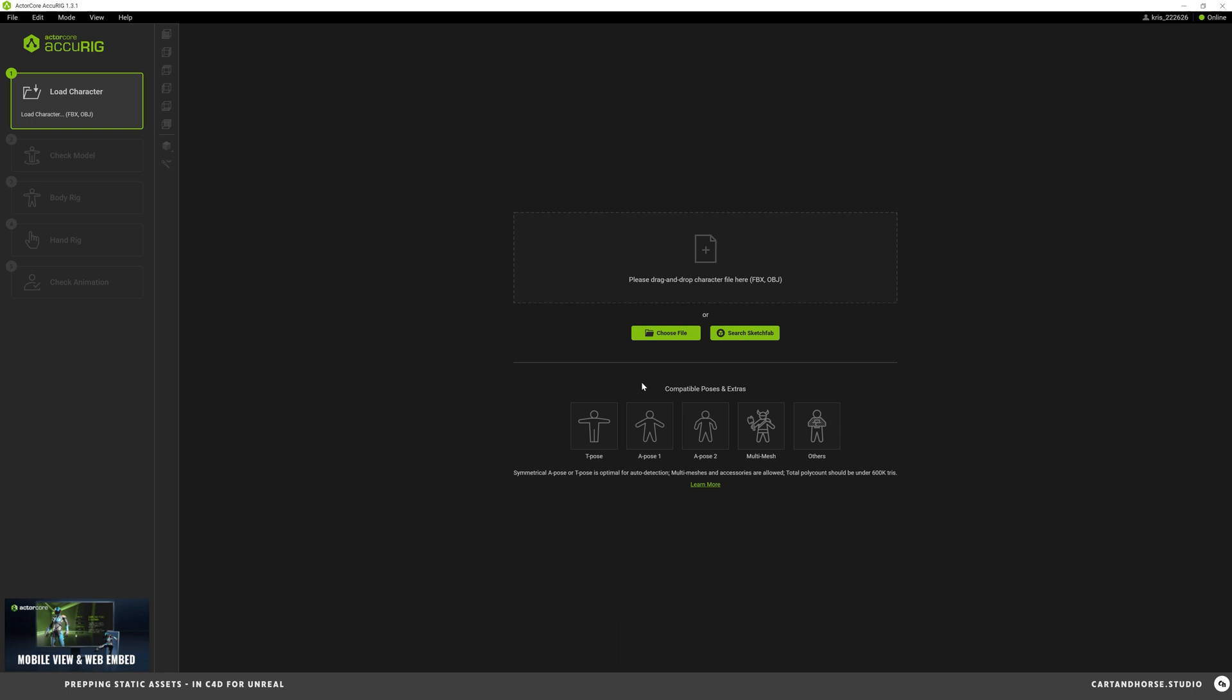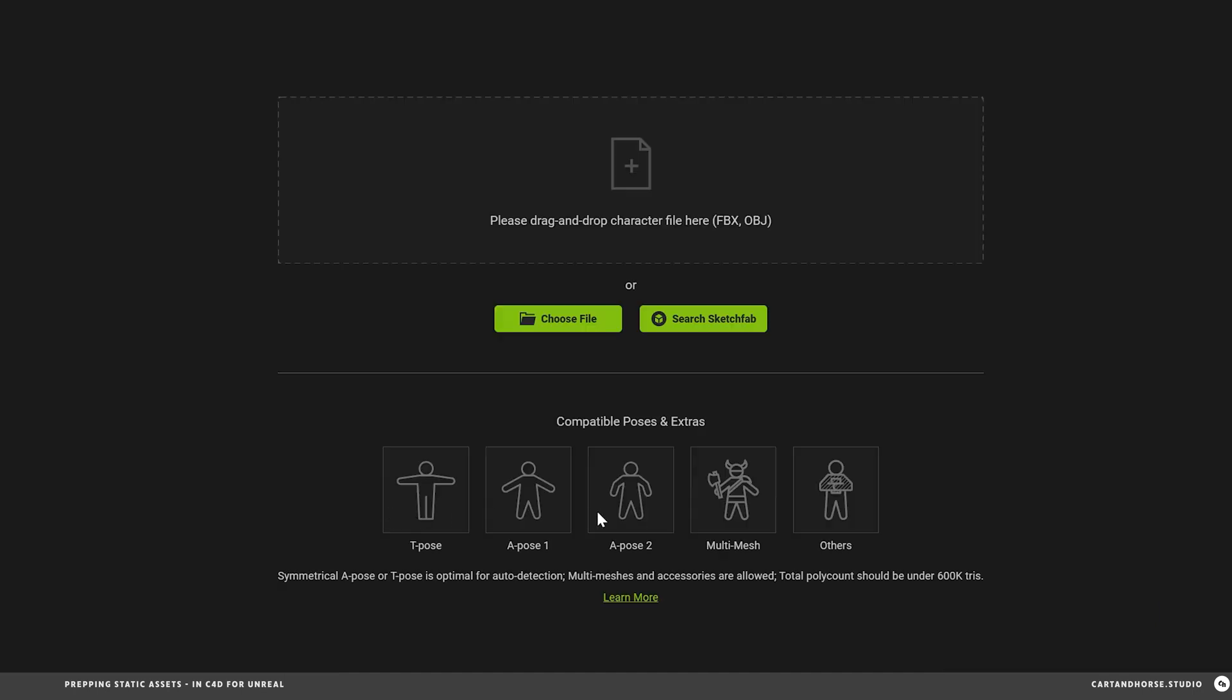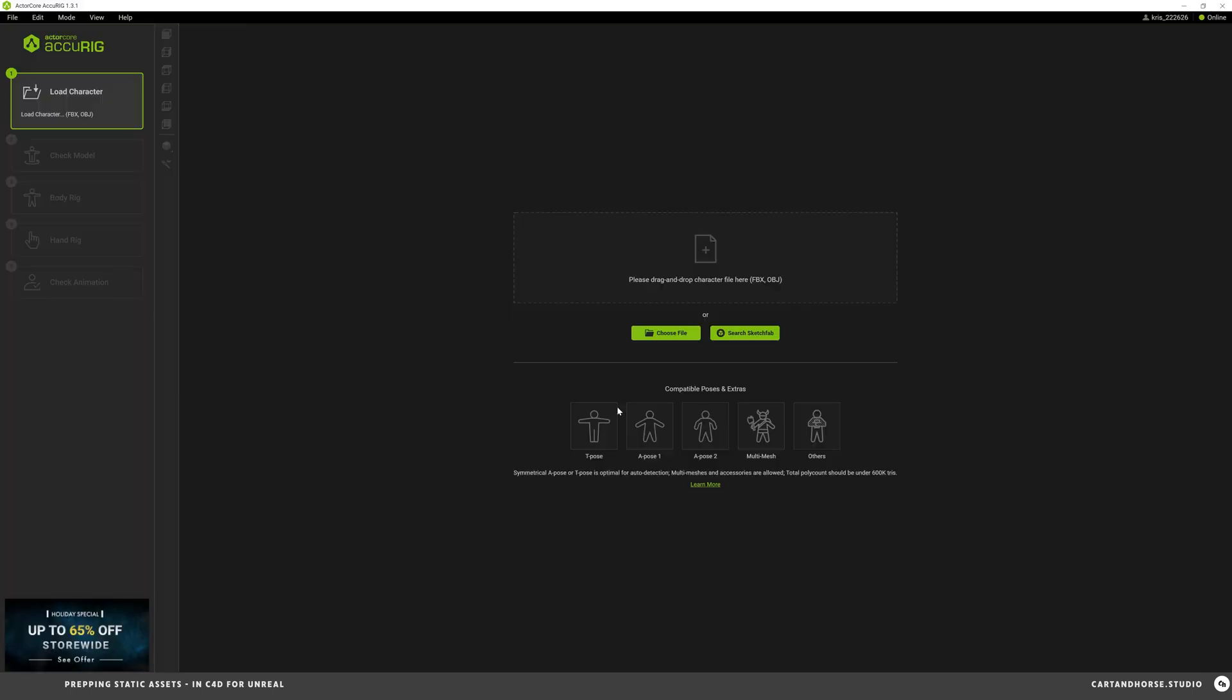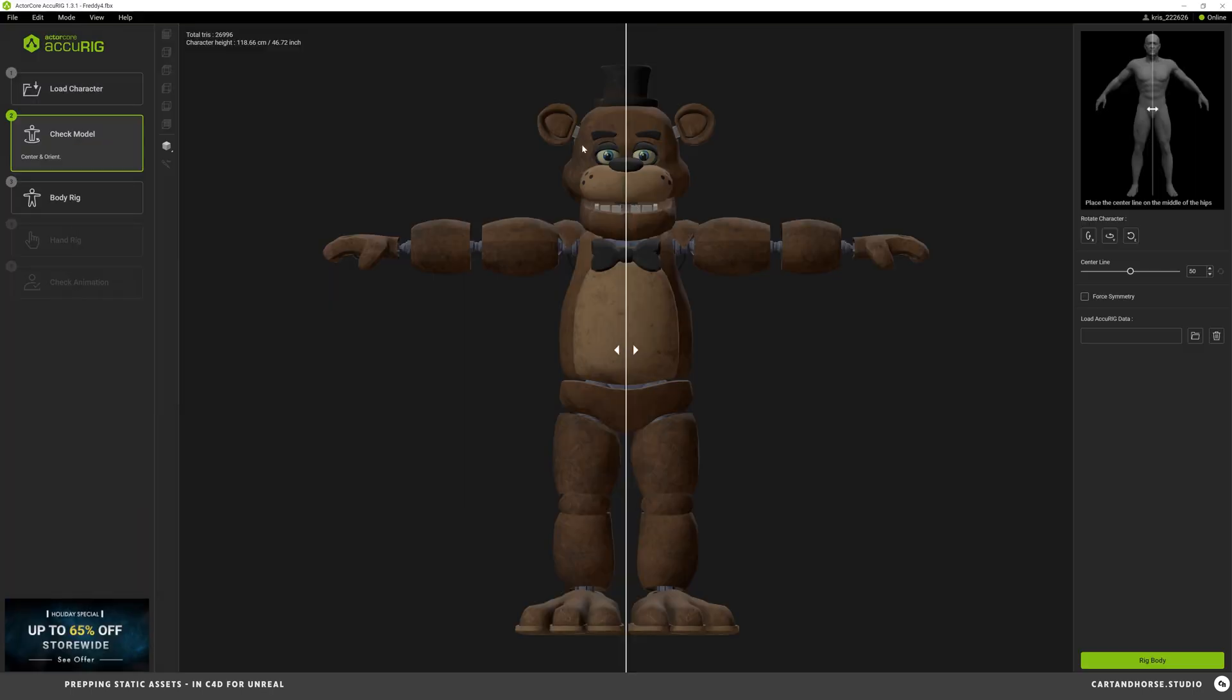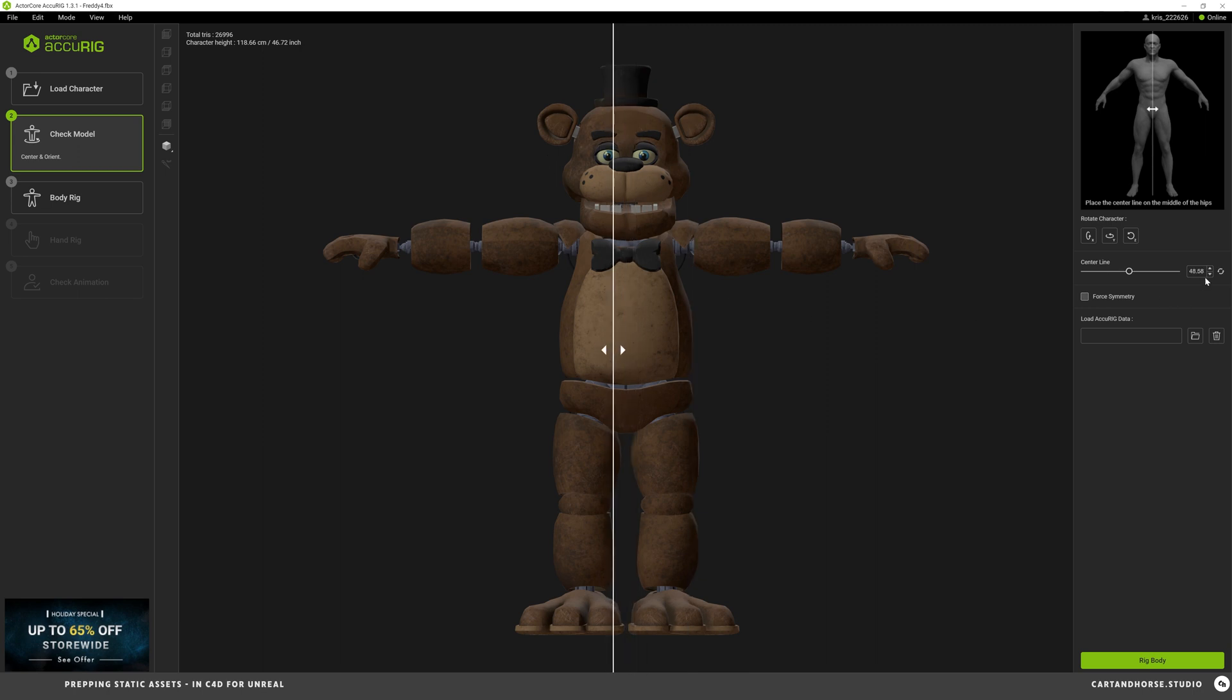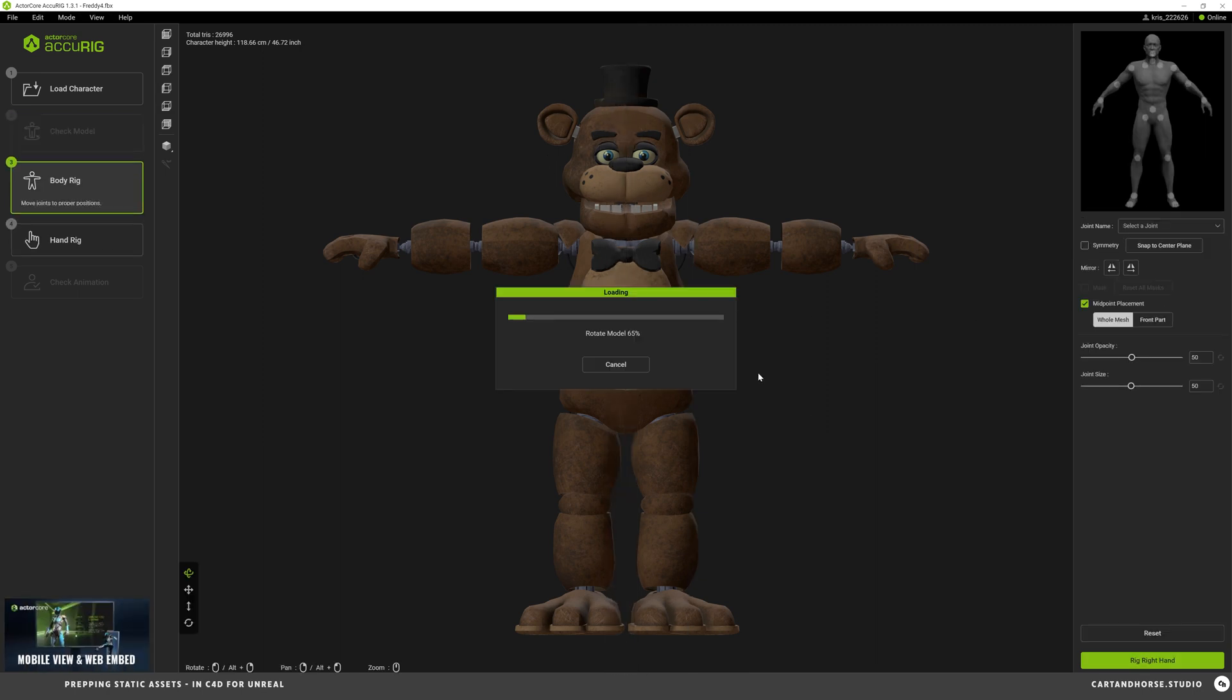Okay, here in AccuRig it's good to point out the UI. It's really straightforward. It's very intuitive and there's lots of options. On the left over here this is kind of your workflow. In five steps you can get a character rigged and ready for animation. These are the character poses that it supports. T-pose, A-pose is what I usually use. So we're going to choose our file right here. Go to the file we just made. Right away you're going to want to make sure this white line is right in the center of your character and then hit Rig Body.